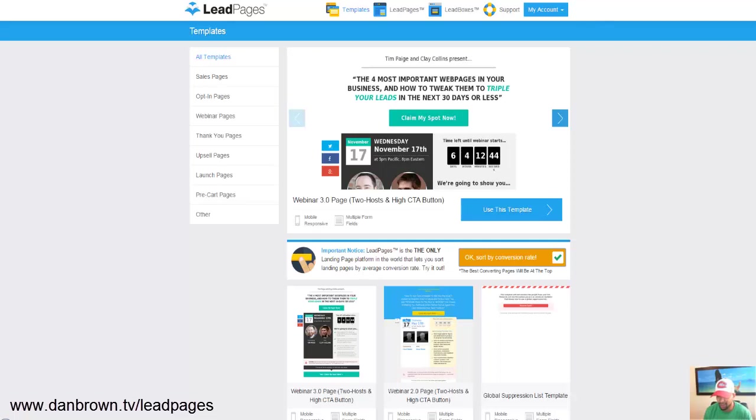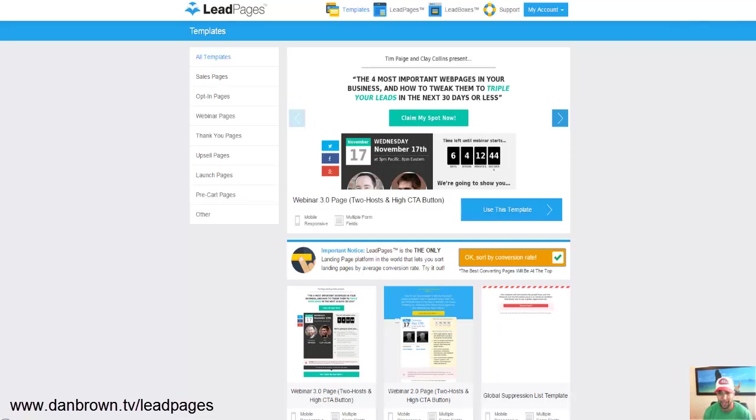And my favorite part about this feature is, of course, sorting by conversion rate because that's super powerful and nobody else has that kind of data except for LeadPages.